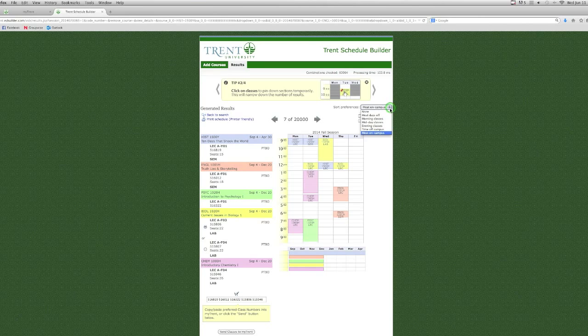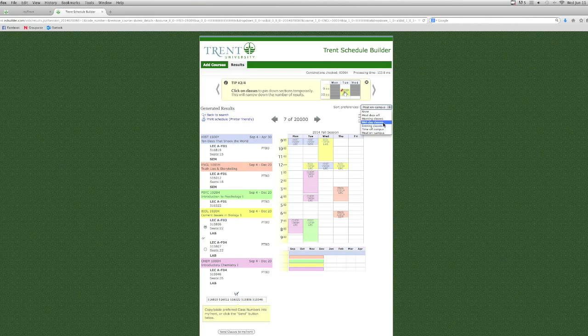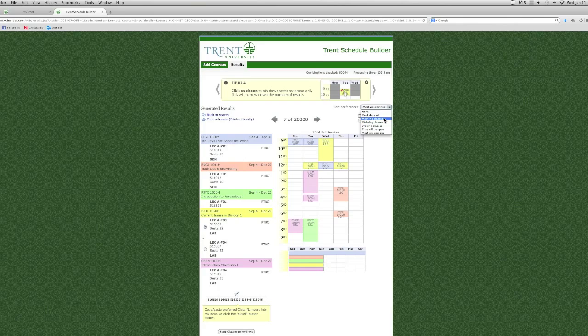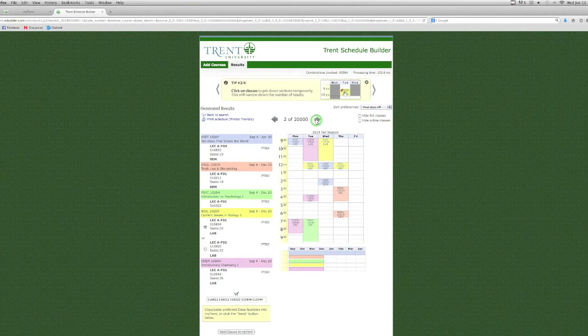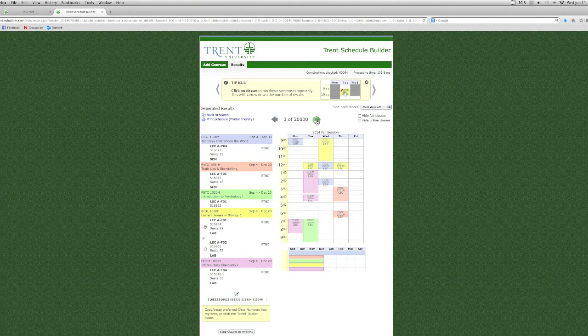Above these options, the Sort Preferences menu allows you to sort through all of the available schedules based on your needs. For example, if you wanted to have the most days off, you can choose this option and all of your schedules will be sorted accordingly.